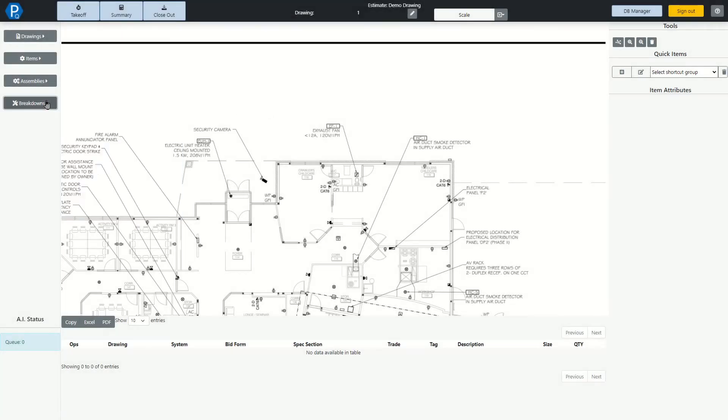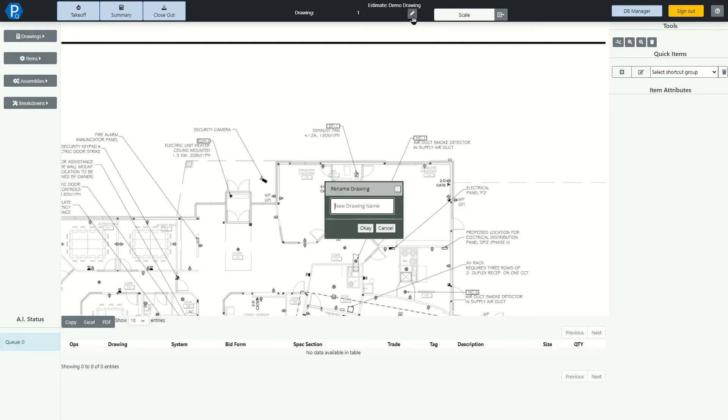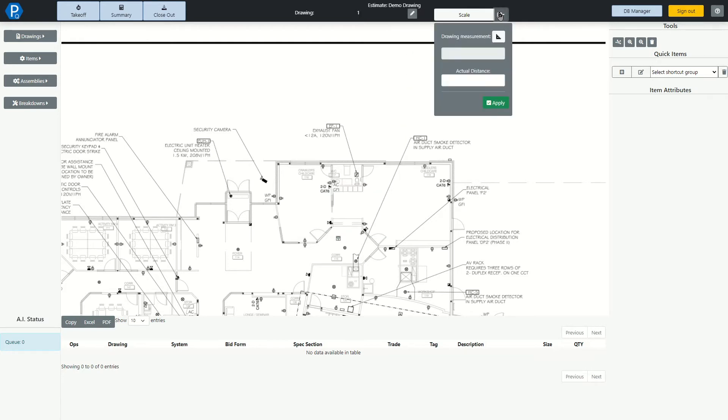Down at the bottom left is an AI status area, and the automated takeoff features are not going to be covered in this video, but another video will be made to go over this feature. At the top of the page is where we can rename a drawing, and of course set our scale.